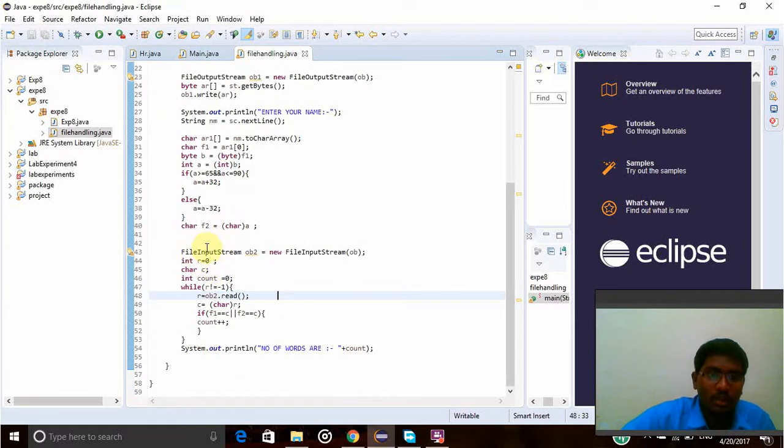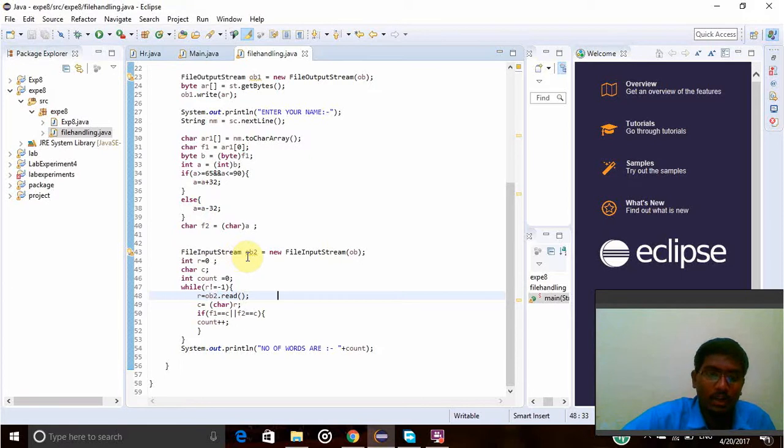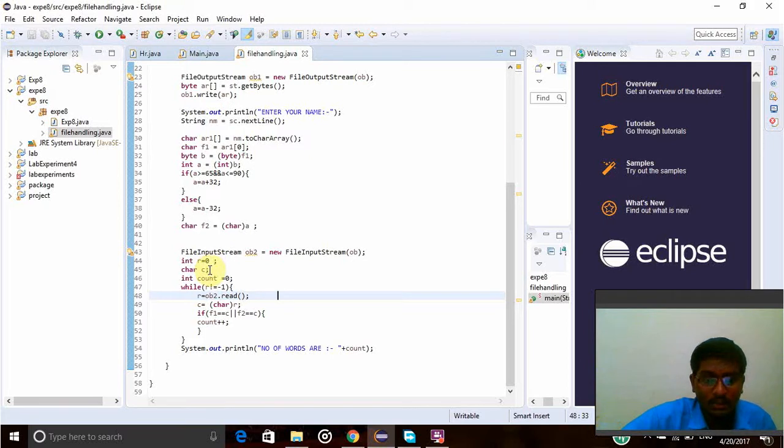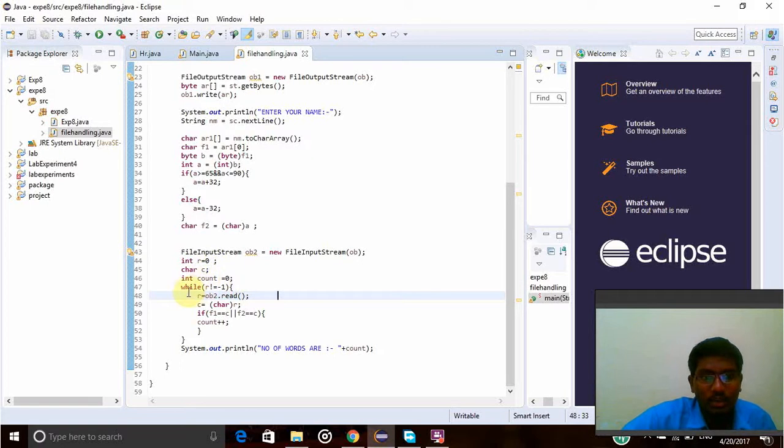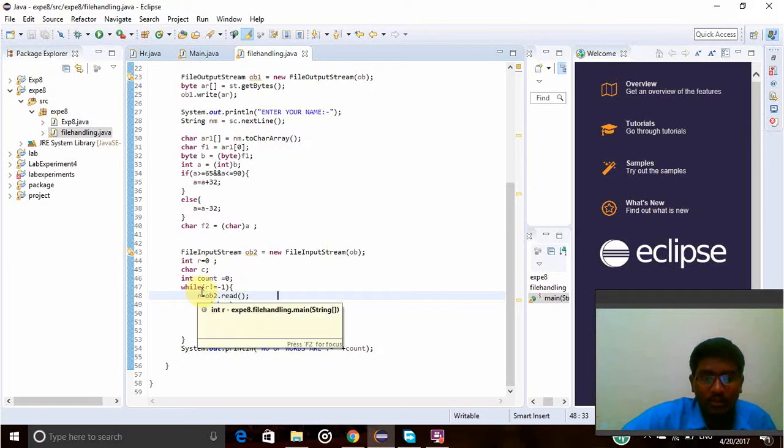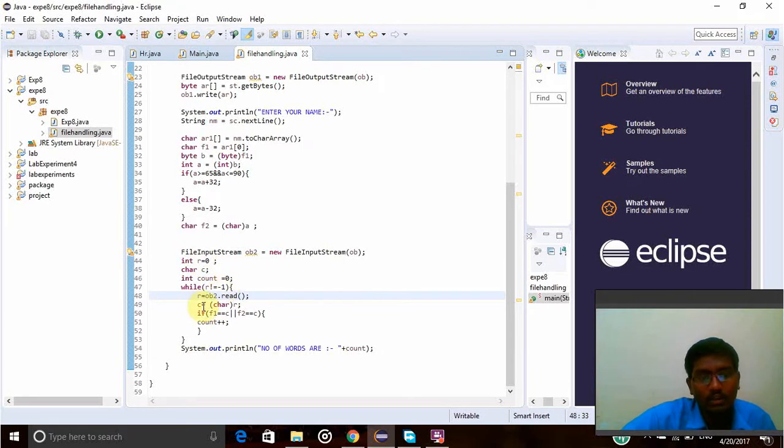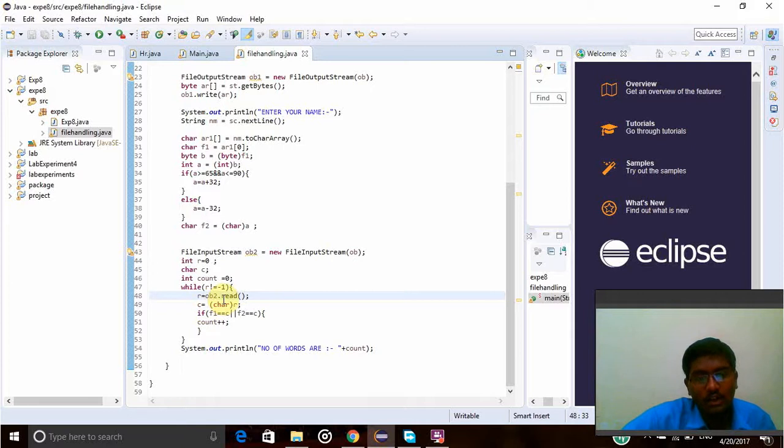I am going to write the input stream with the object name ob2. Int r equals 0, character c - here I am taking each character in this c position, and int count equals 0. While r is not equal to minus 1, whenever something is there in the file it will go into the loop. R equals ob2.read - the input stream will be read.